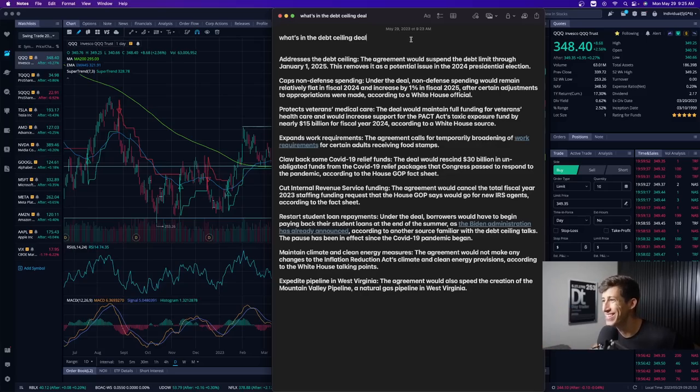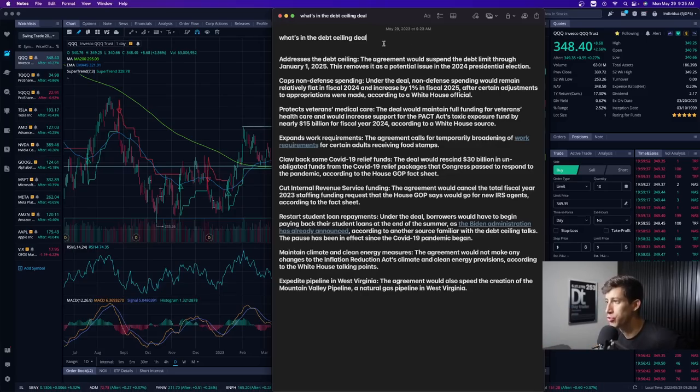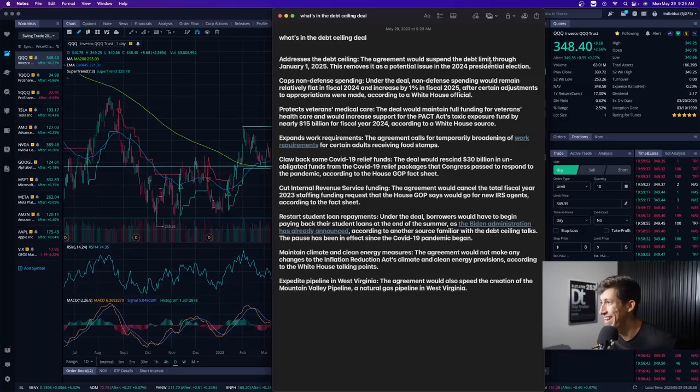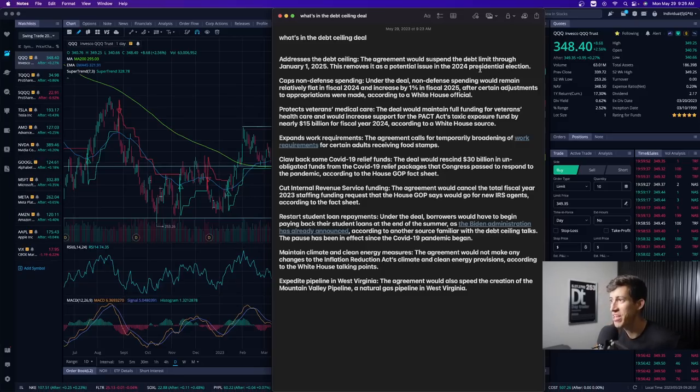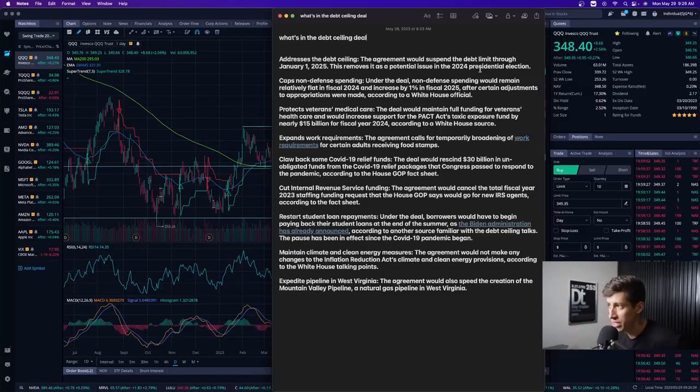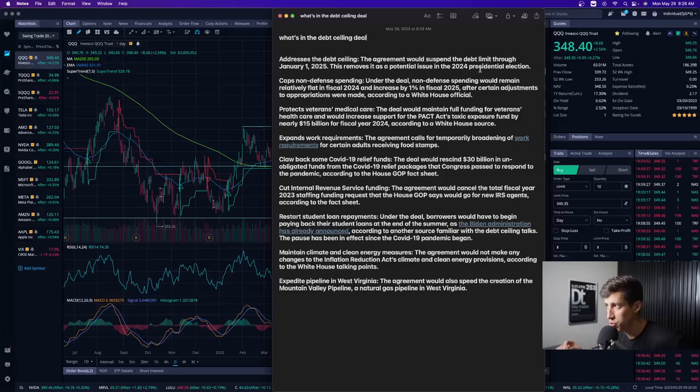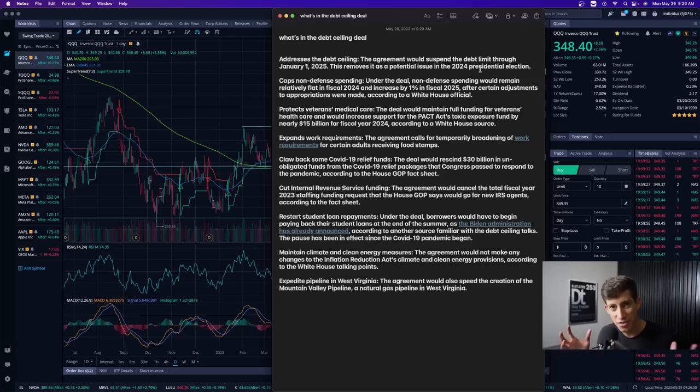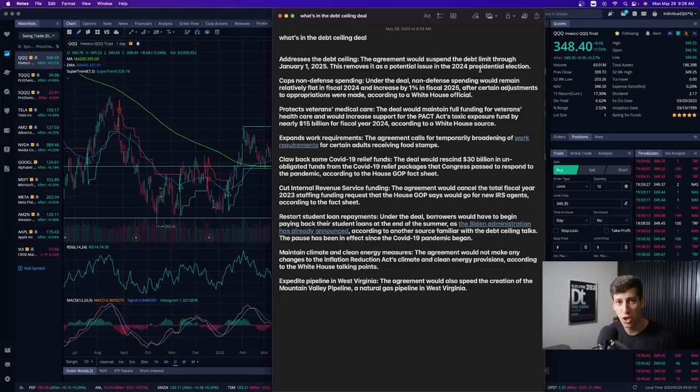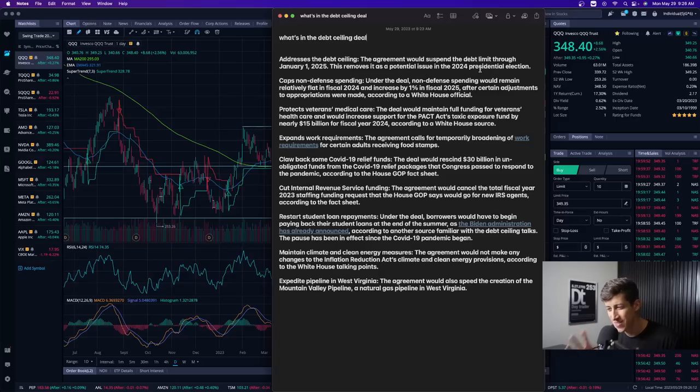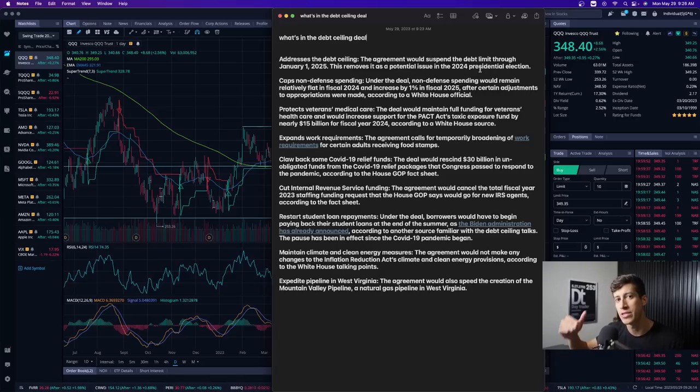So what is in the debt ceiling deal? Addressing the debt ceiling, the agreement would suspend the debt limit through January 1st, 2025. This removes it as a potential issue in the 2024 presidential election. When asking the question, why was all of this going on? Why was there such an issue in increasing the debt limit?